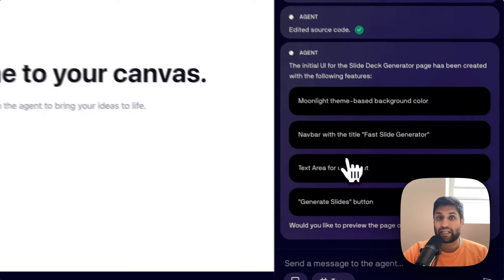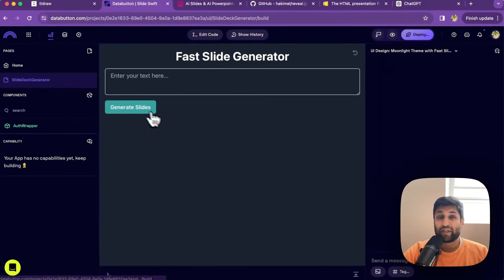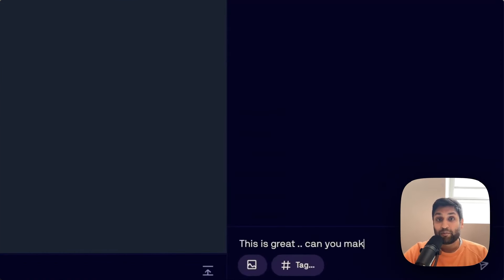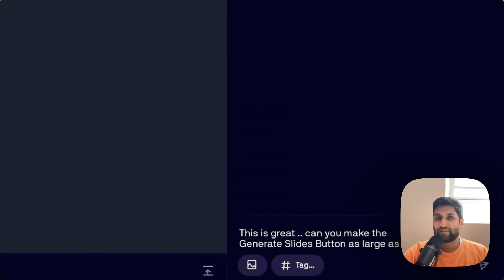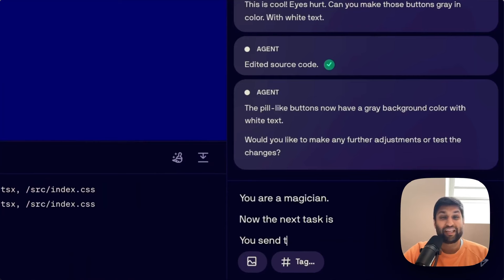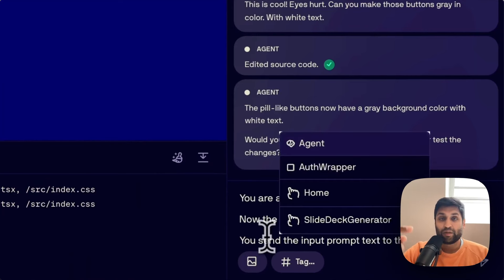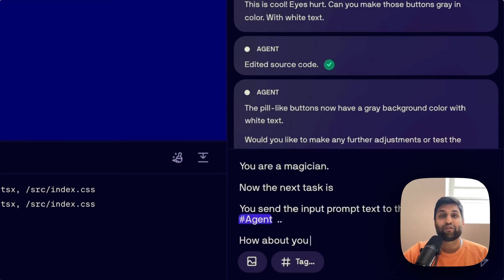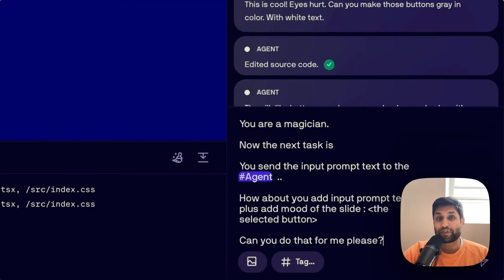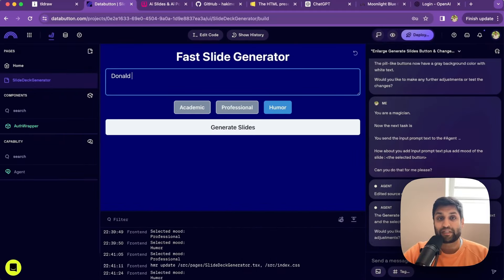Data Button writes actual React UI to satisfy the requirements, considering all styling, layout, and content mentioned. Communication skills are key — it did a great job given the context provided. We want to tweak it a bit; iterations are done conversationally, just like working with a freelancer. Now we want to make the selected mood influence the output of the slides, so the UI needs to send that information into the API. You just describe the new functional requirements and Data Button updates the app.